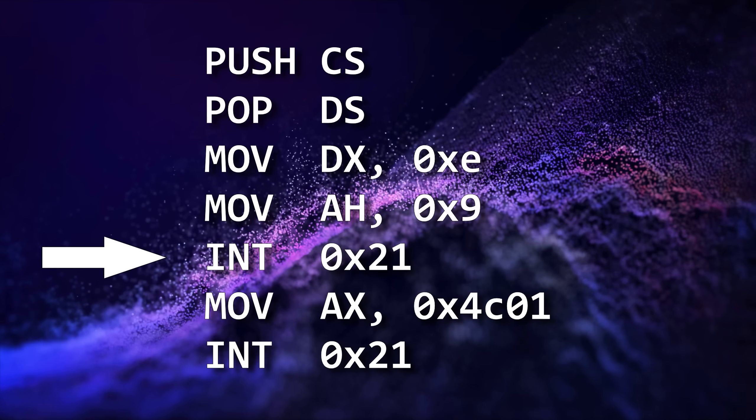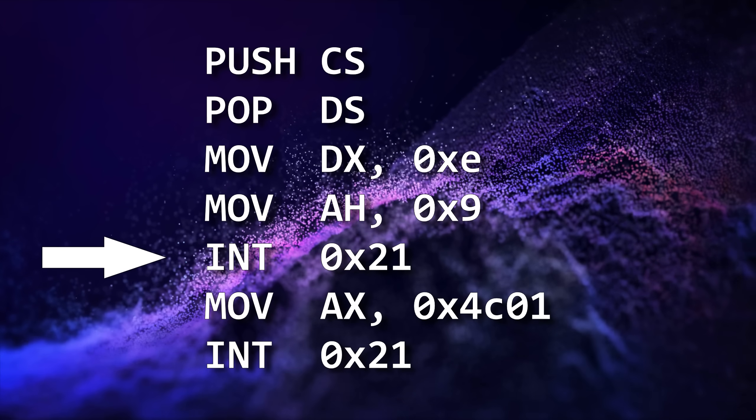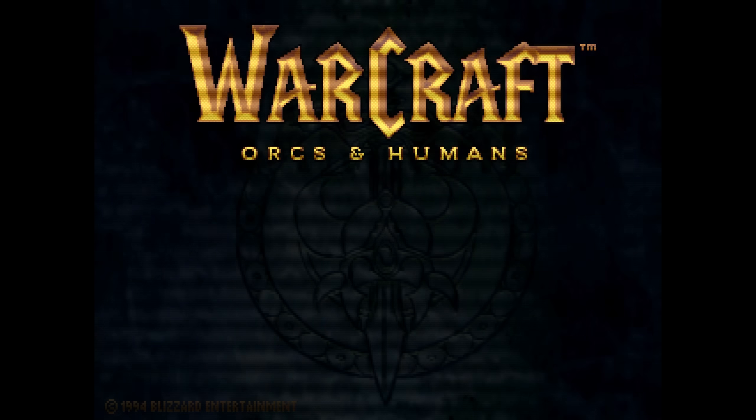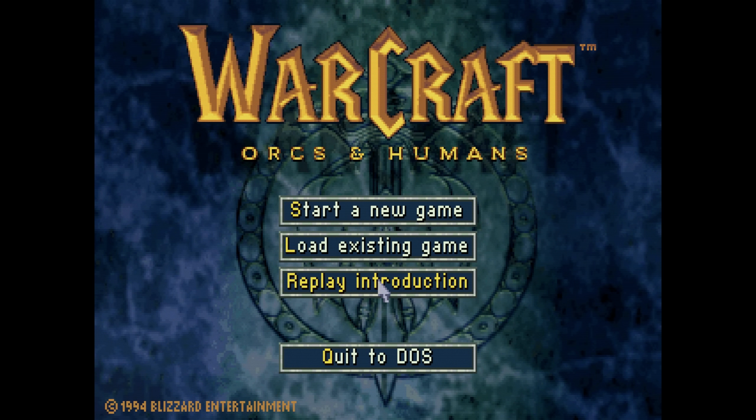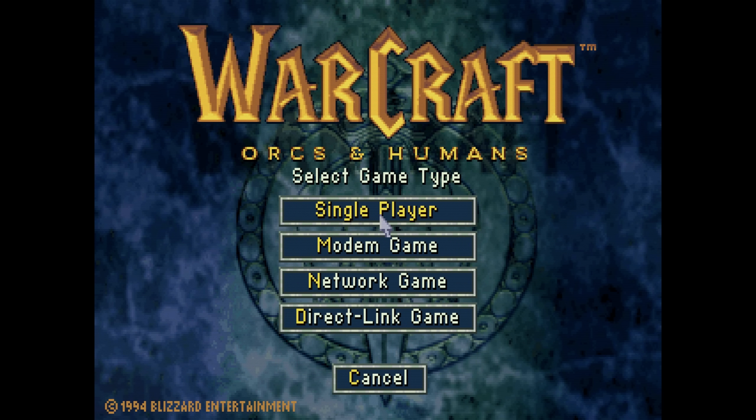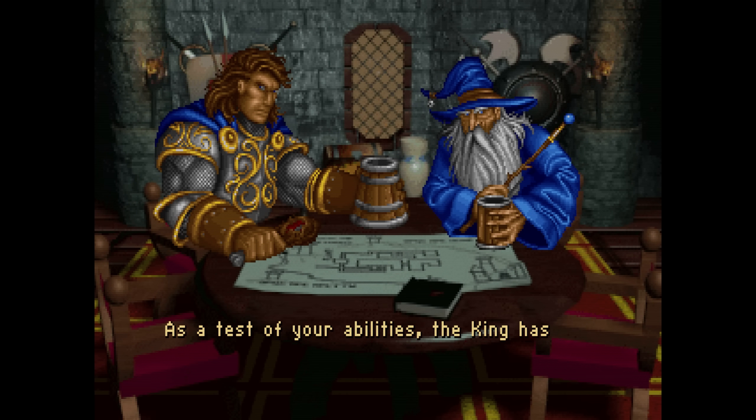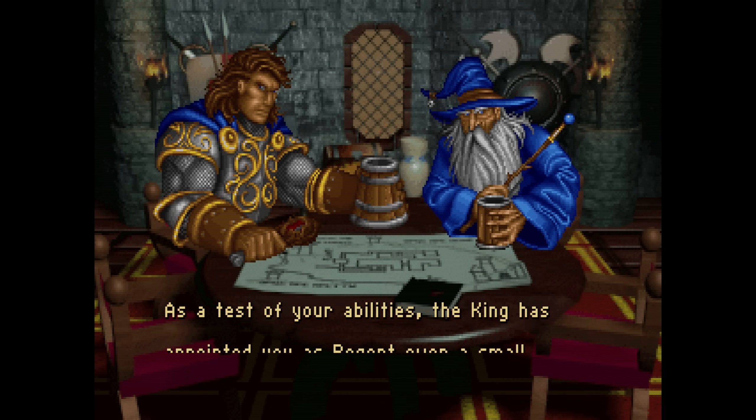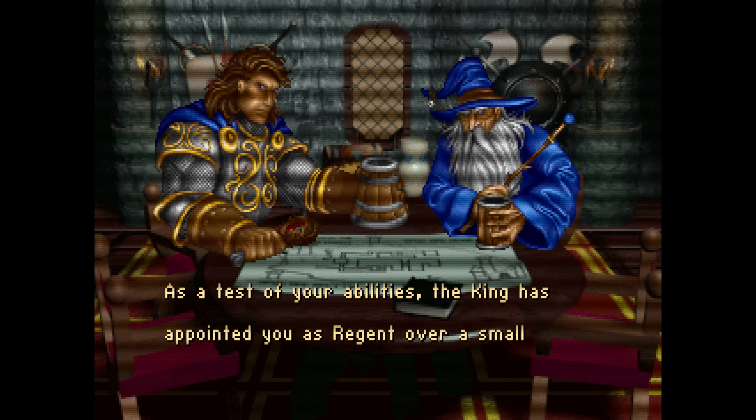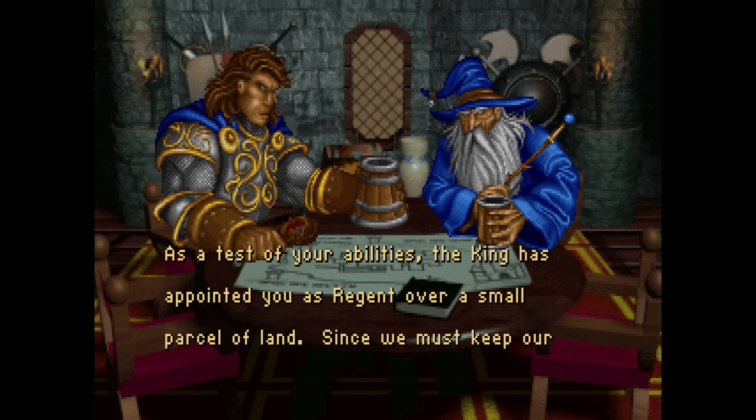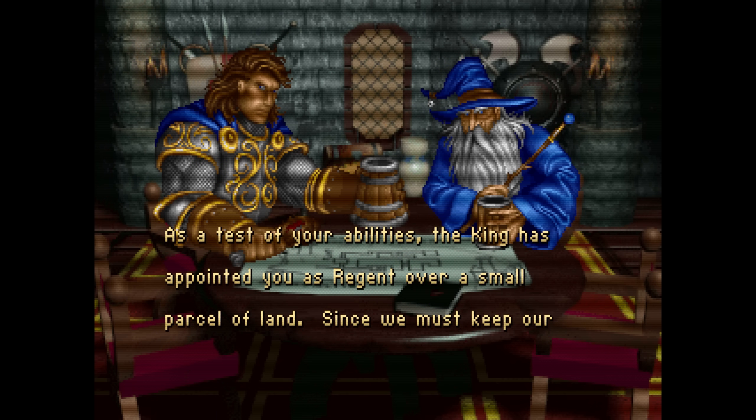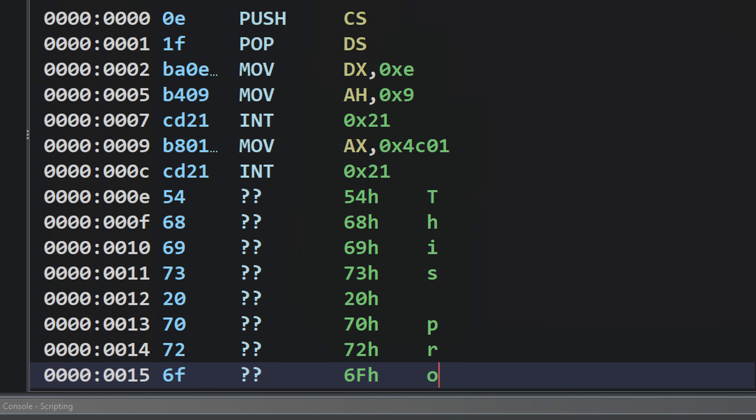Once again, this is classic DOS programming. The way programmers interacted with DOS wasn't by calling a function, but by invoking software interrupts, and interrupt 21 hex was the primary DOS interface. You'd specify the function you wanted to invoke in the AX register, with the parameters of the function going into the other registers, and then you'd invoke the interrupt. If we look at Ralph Brown's interrupt list under interrupt 21H, and then look up function for AH equaling 9, we see that this is the function that prints text to the screen, with the value in the DX register being the address of the string we want to print. If we look back at our code, we can see that the DX register does indeed point to the offset of the string that reads, 'this program cannot be run in DOS mode.'